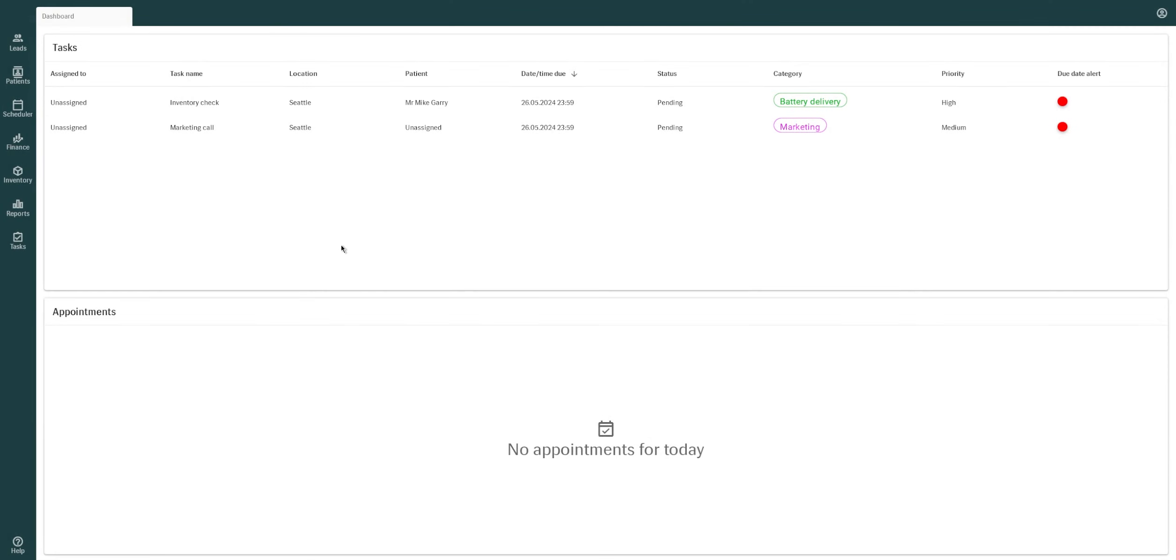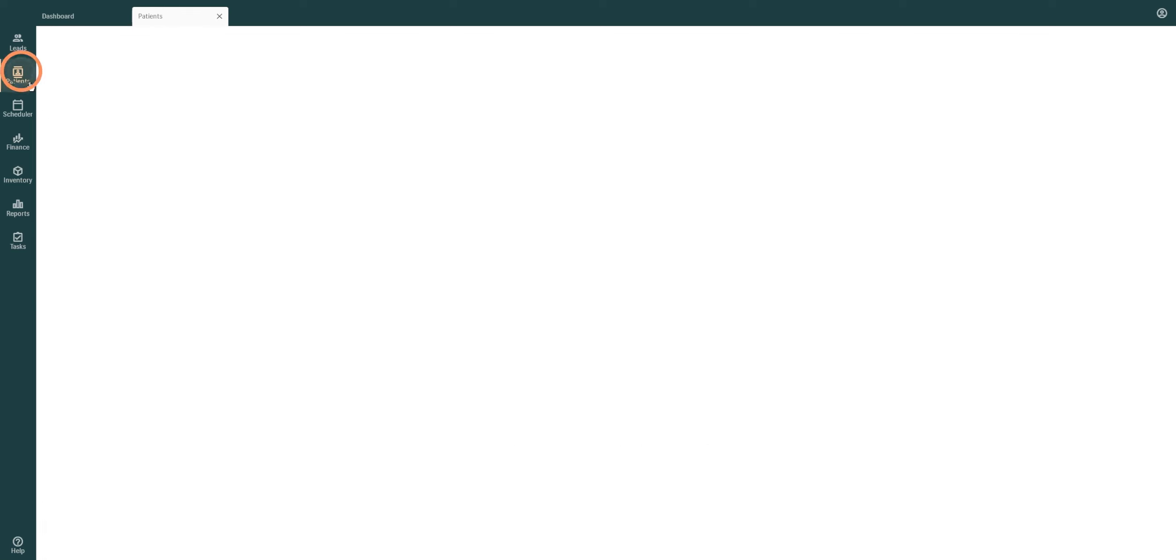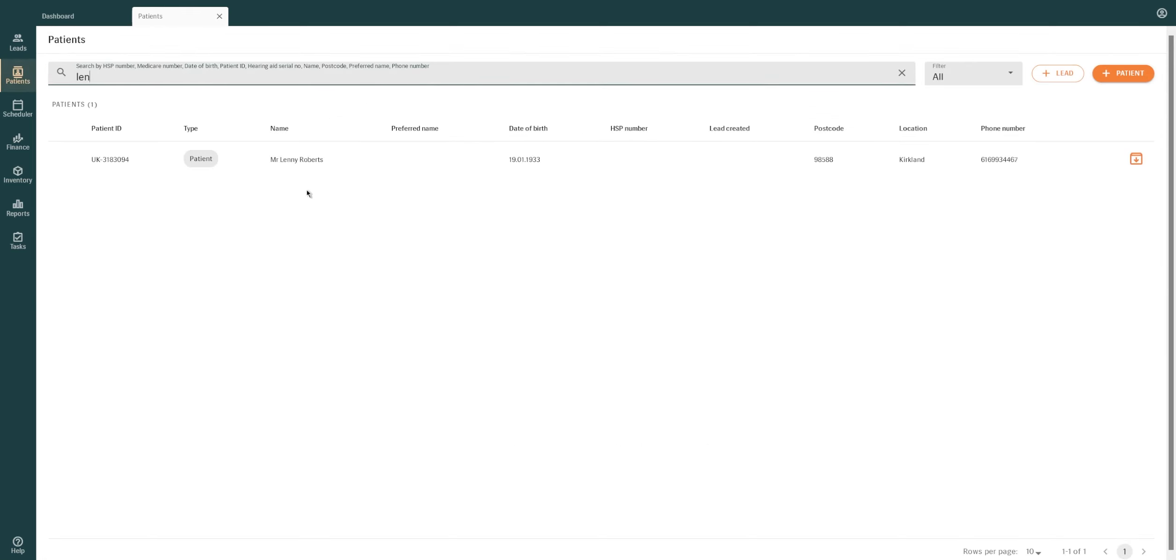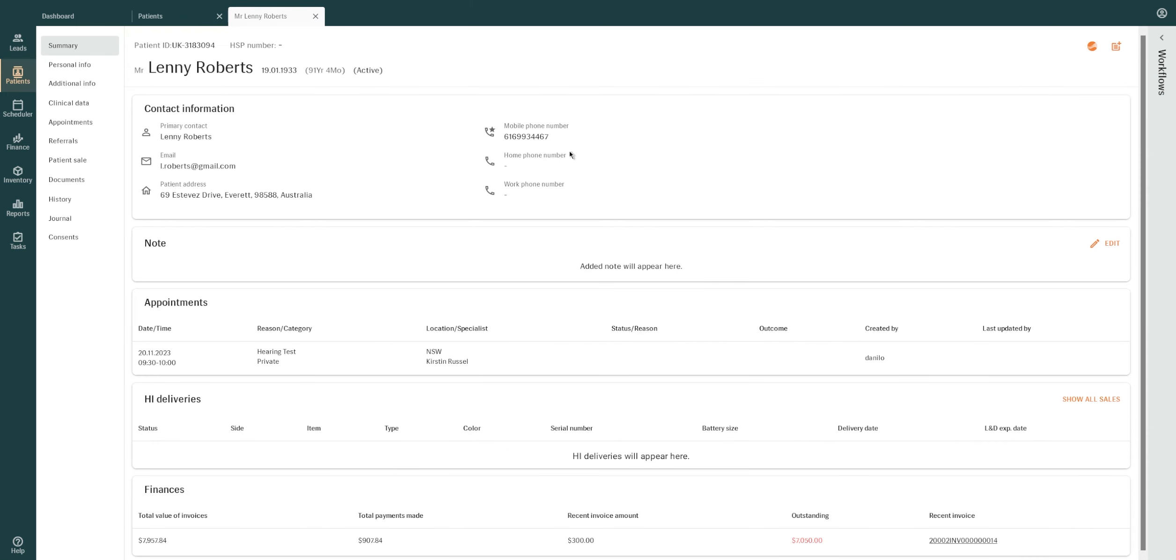To create a private sale in Manage, you first need to find your patient in the system. Select the Patients module on the left, type the patient's name in the search bar and click on the result to open the patient.